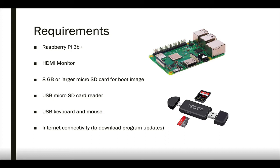So to get started, you'll need a Raspberry Pi 3B+, an HDMI monitor, a micro SD card for the boot image, and a micro SD card reader, which you'll use to interface with the front card from your structure, a USB keyboard and mouse, and optionally, internet connectivity, mainly for downloading updates to the editor program as well as the included 2DPY programs.